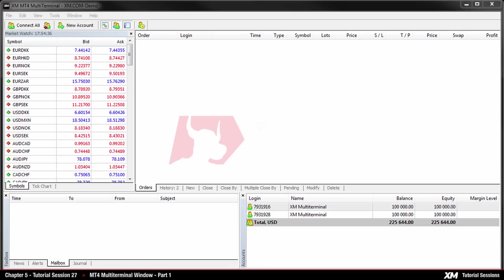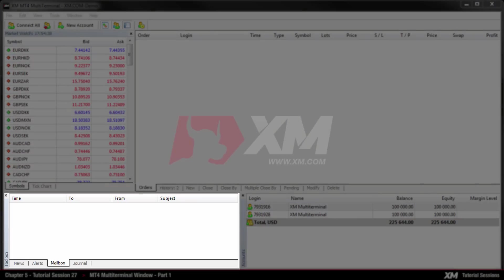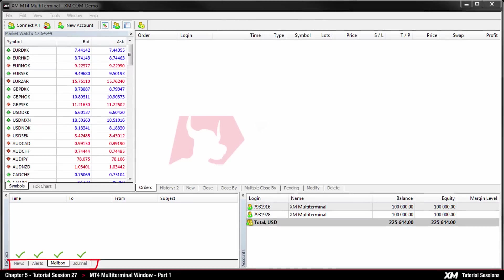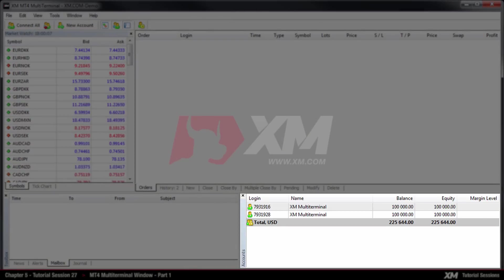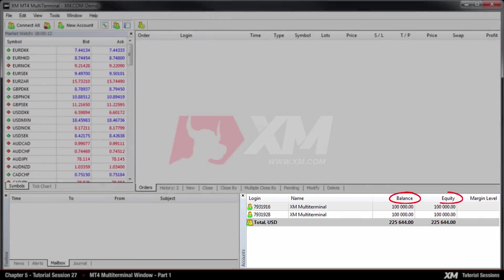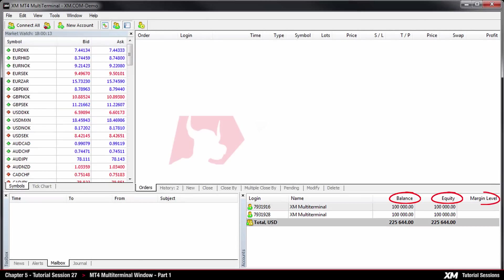At the bottom left you can see the toolbox. This is also the panel where you can view your balance, equity and margin level.